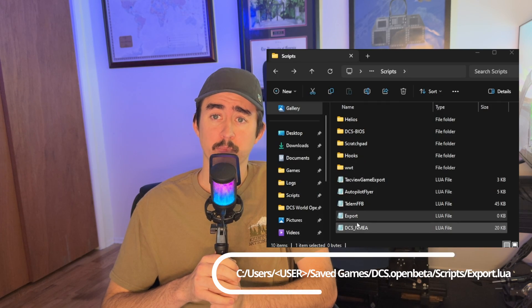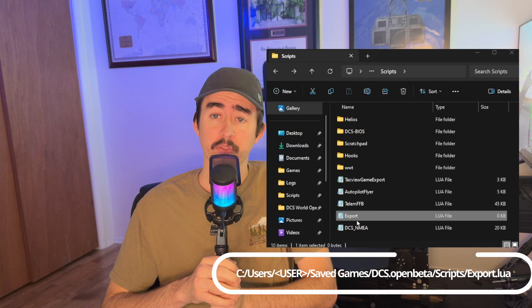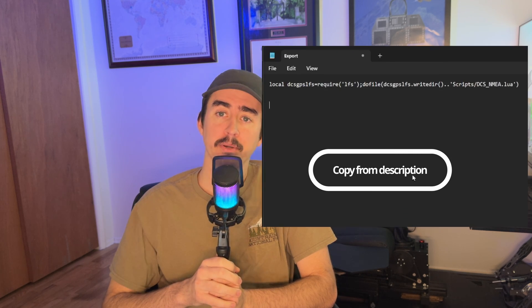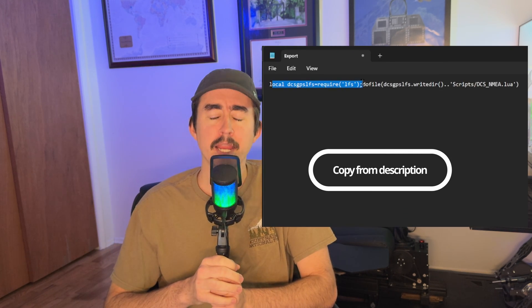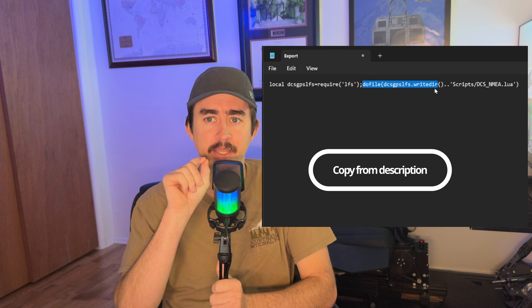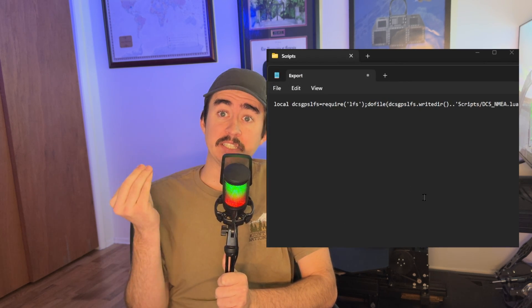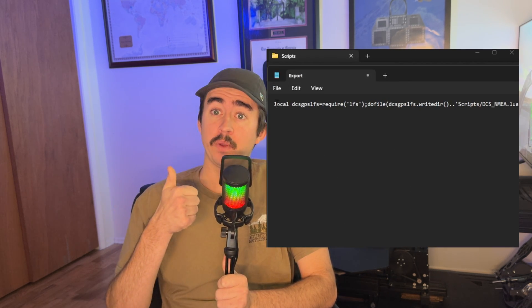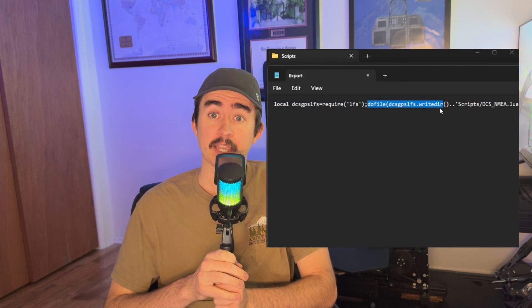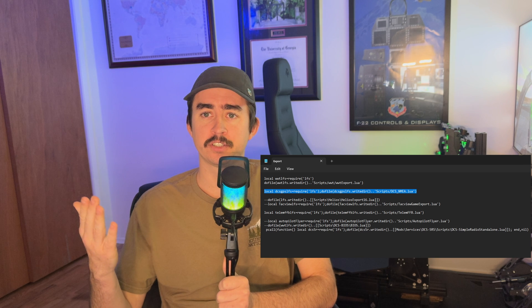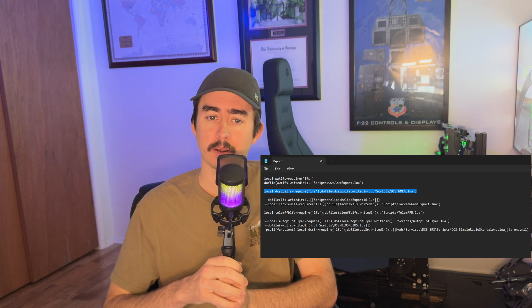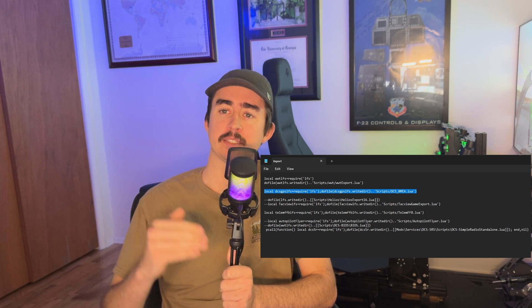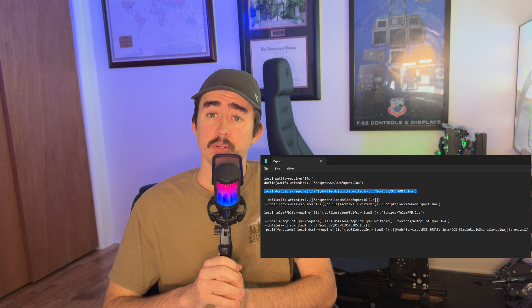Next, we need to edit our export lua with the line that runs this script. I'll put the line down in the description, or you can copy it from here, but I recommend copying it from the description. This line tells DCS that we have some export lua scripts running, and this is our script. You might have others in here like SRS, TacView, or Wing Wing software. Just go ahead and paste this line anywhere. Once you've pasted it, go ahead and save the file and close it.